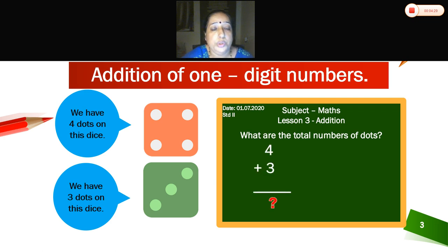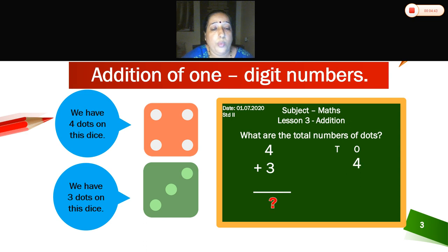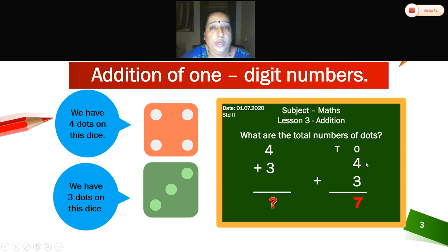Now what are the total number of dots? On the dice we are going to count: 1, 2, 3, 4. In the second one: 1, 2, 3. Now we are going to count all the dots together — 1, 2, 3, 4, 5, 6, 7. In place value we have tens place and ones place.